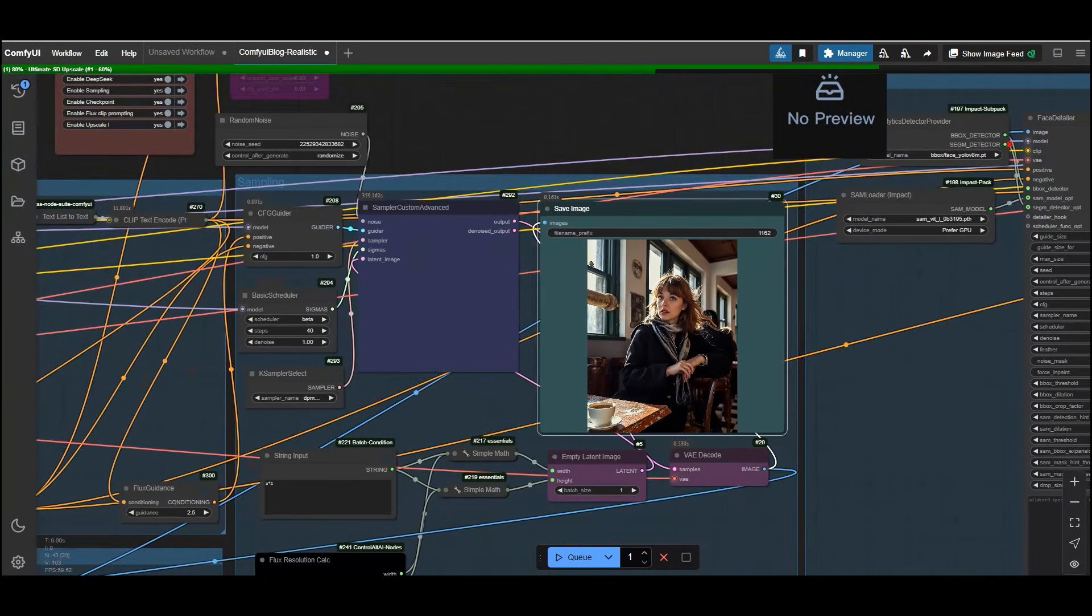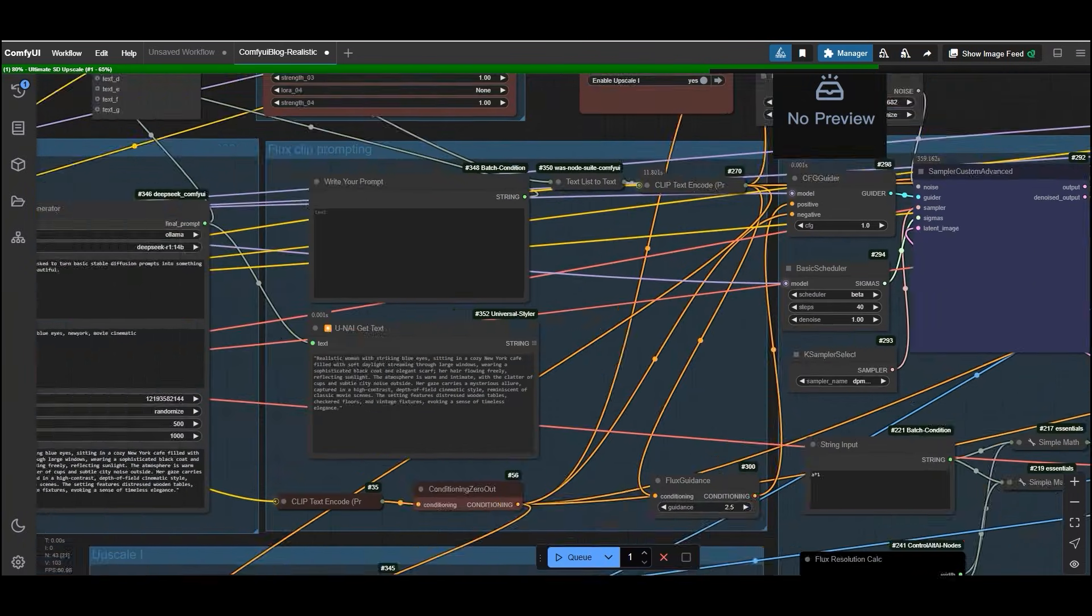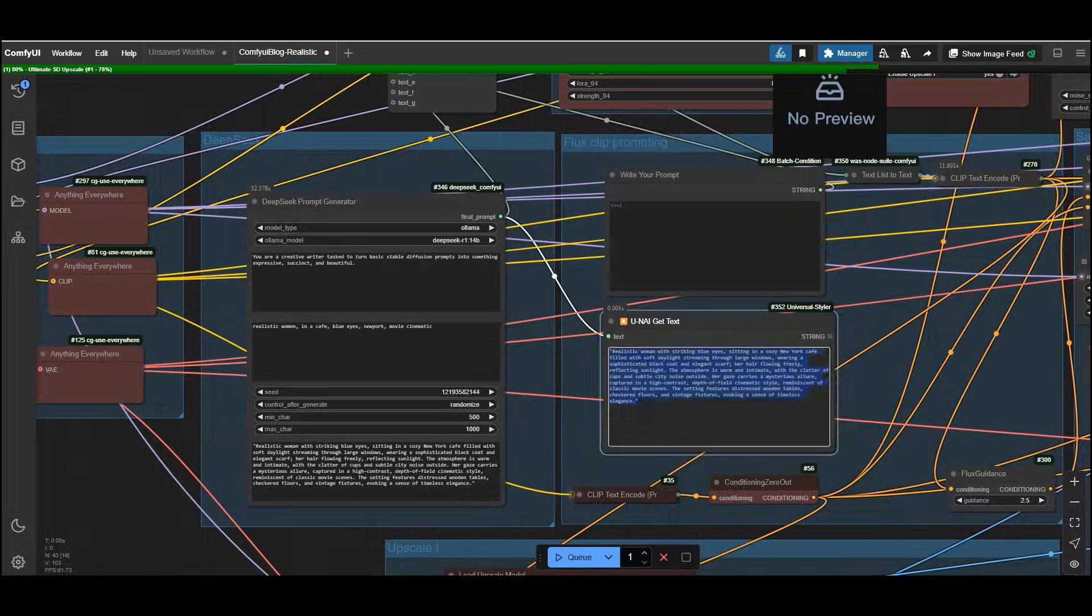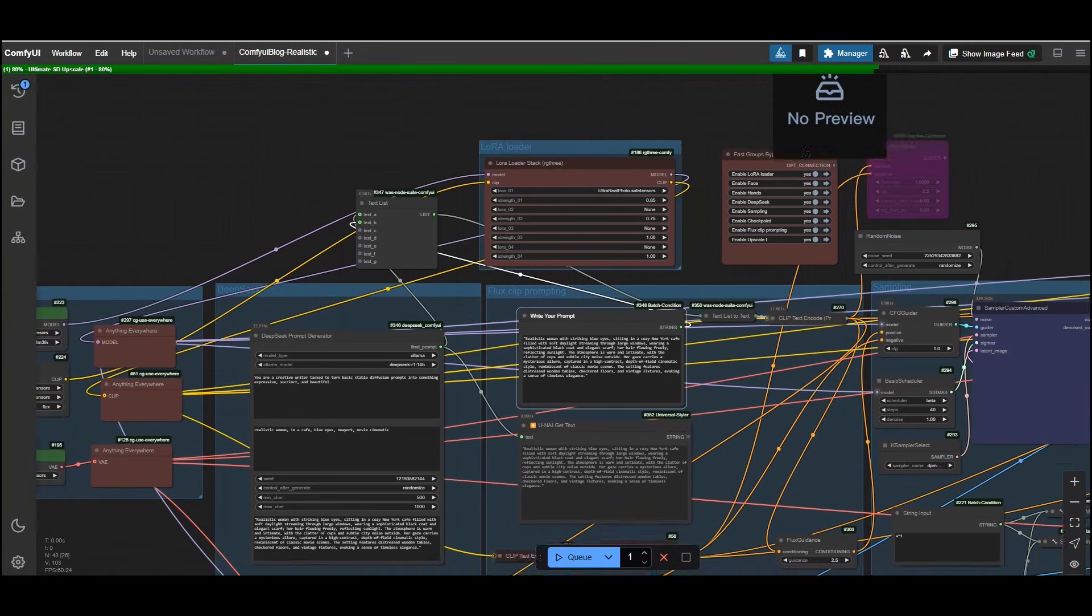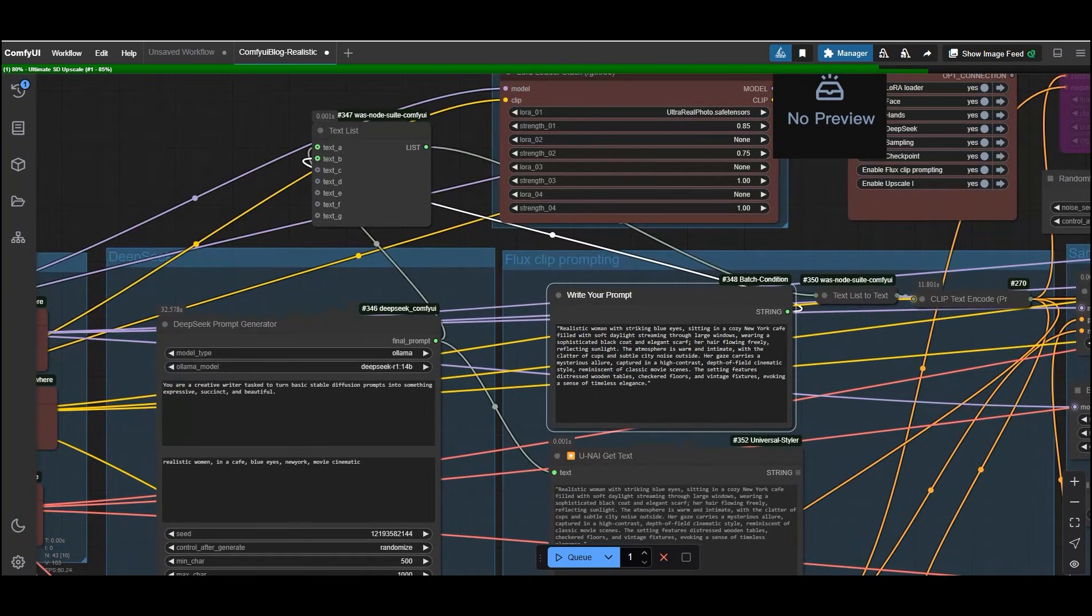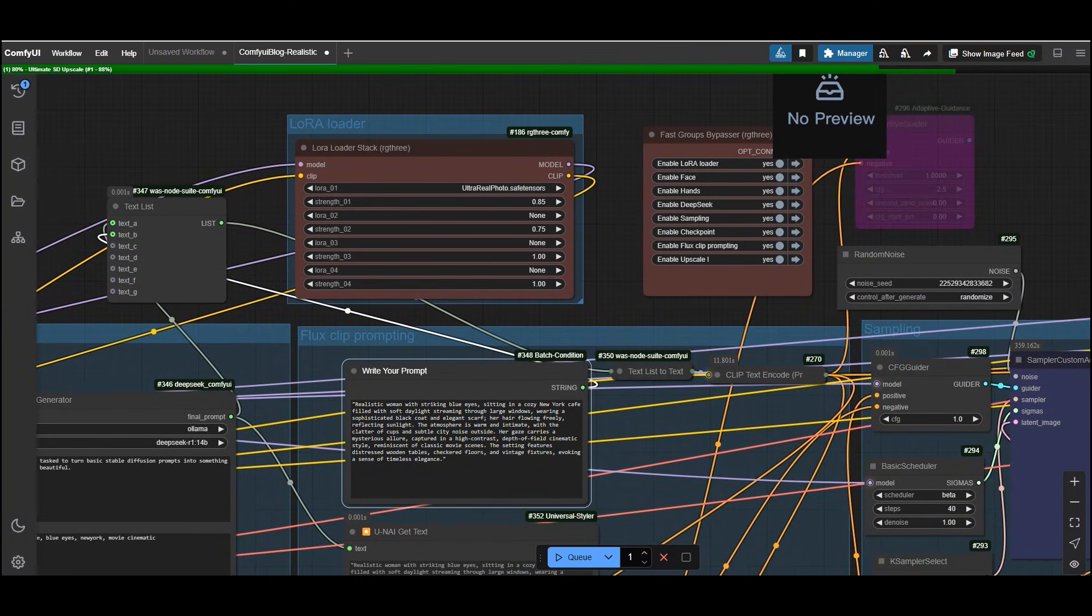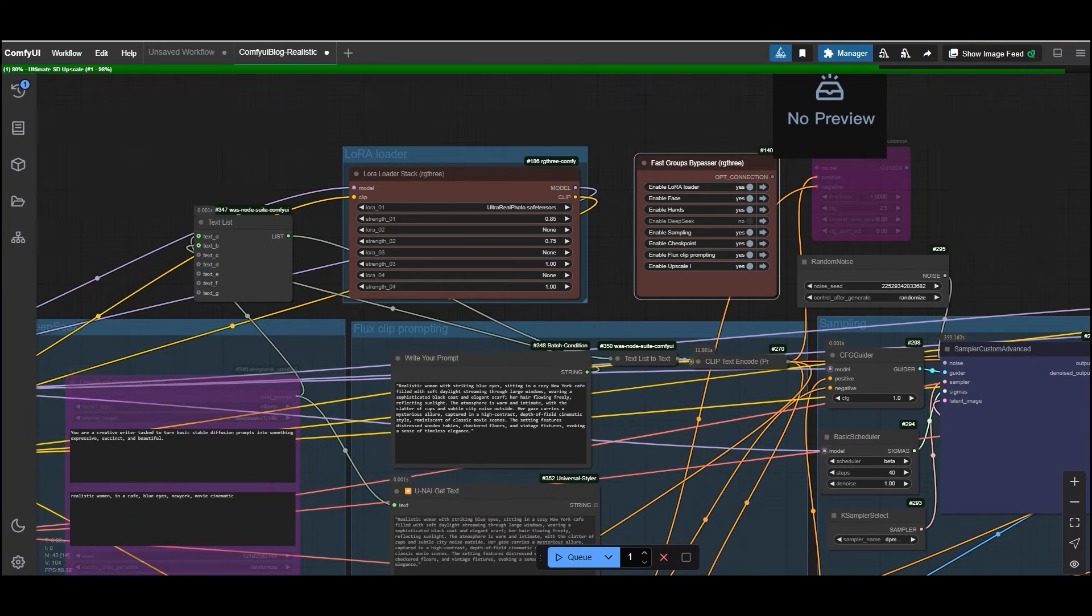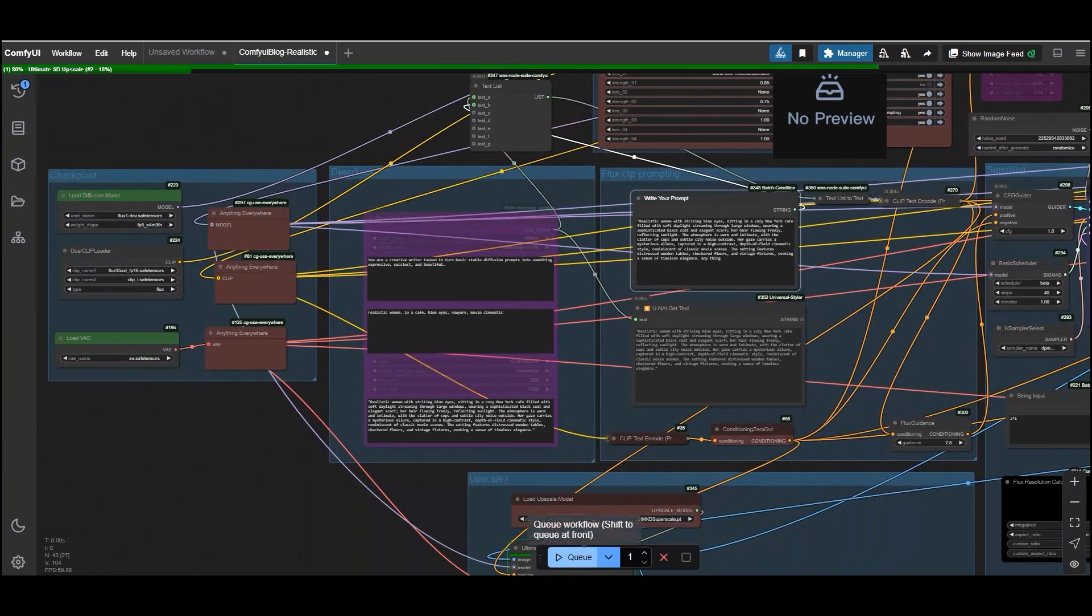If you are not completely satisfied with the generated prompt or the resulting image, you can easily make adjustments. Copy the prompt created by DeepSeek and paste it into the write your prompt node. Go to the fast groups bypasser and disable the DeepSeek prompt generator. Then tweak the prompt to better match your vision. For example, you might want to add more details about the cafe's interior or adjust the woman's expression. Once you are happy, generate the image again.